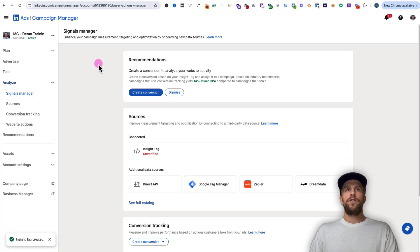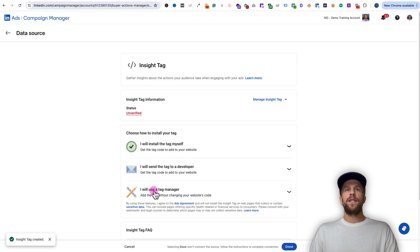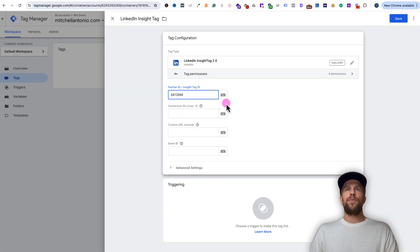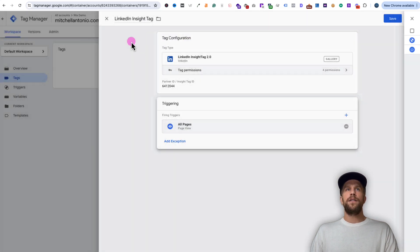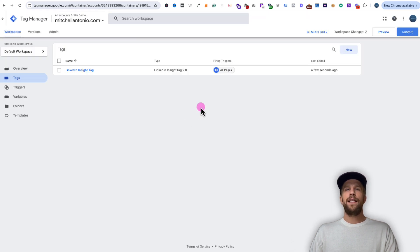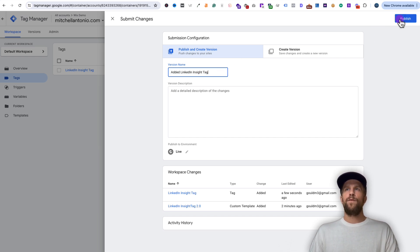Go back into our campaign manager account to get the partner ID. In the analyze section under signals manager, click insight tag, then click 'I will use tag manager' and copy the partner ID — if you click it, it copies. Go back into Google Tag Manager and paste that partner ID. Under the triggering section, click it and select all pages because we want this tag to fire on all pages of our website. Click save, then submit these changes so they're live. Give this version a name like 'added LinkedIn Insight Tag' and click publish.